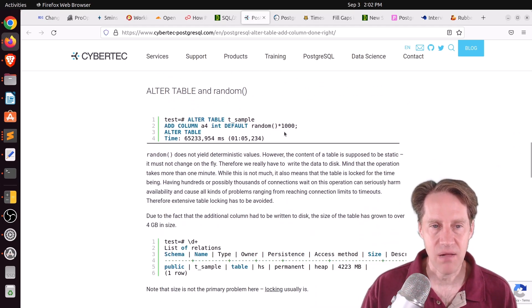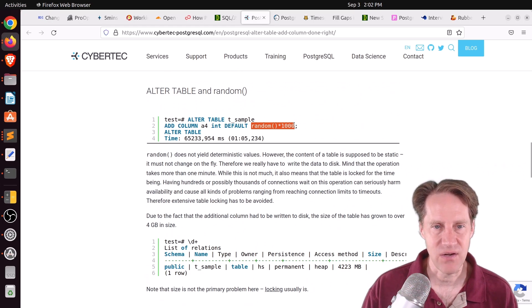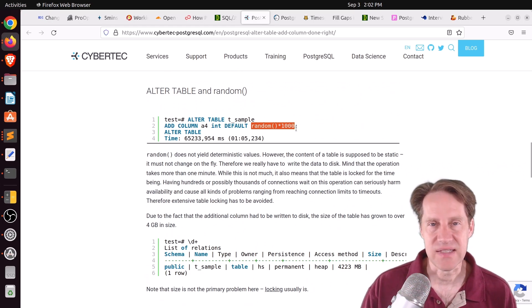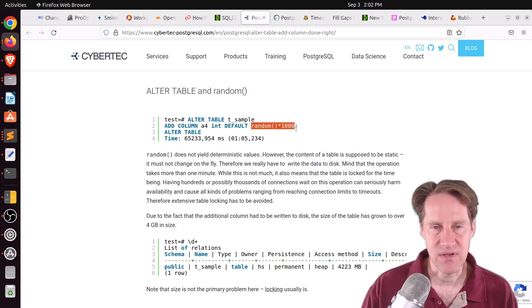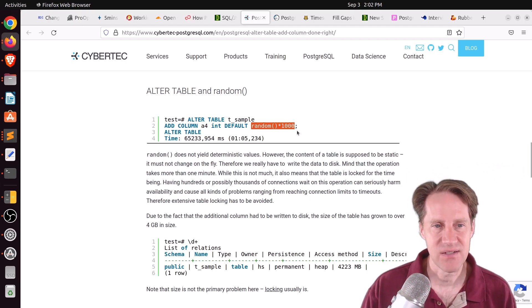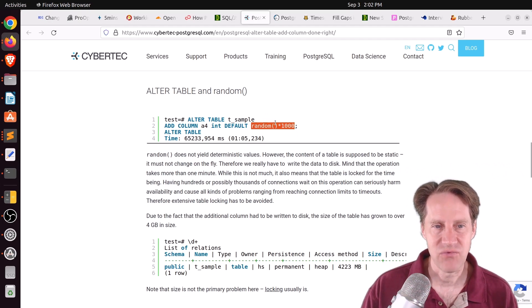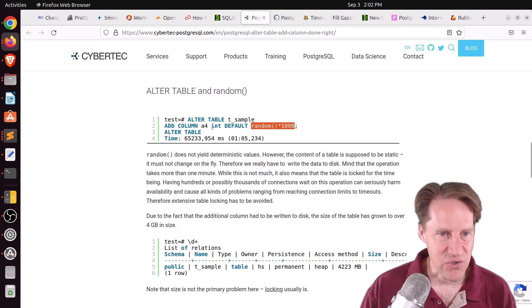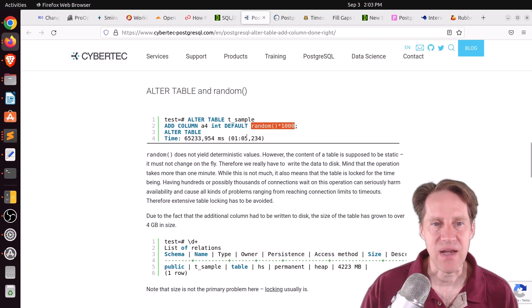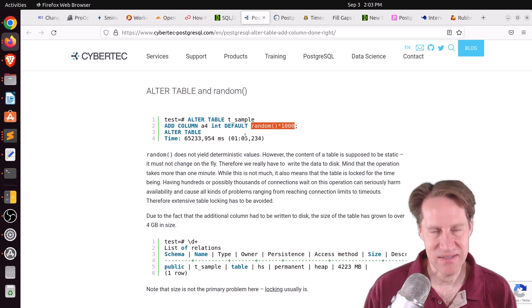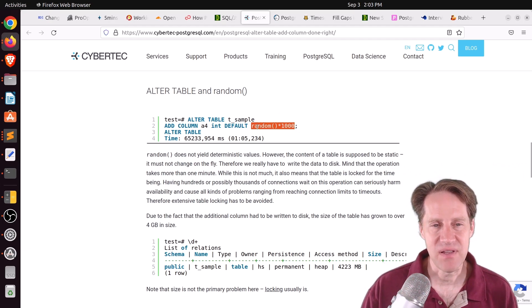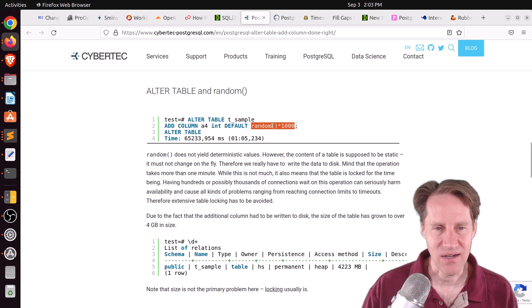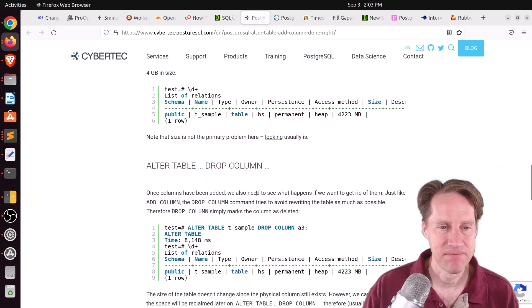Now, where you run into problems is when you're adding a default that has a function, like doing a random function here, or maybe it's a time function, like the now function. Now essentially has to rewrite every single row, and that's going to take forever to do. So you definitely want to be careful of that. And you can see here this took over a minute, but if you have a much larger database, it'll take a lot longer. So just be cautious when adding essentially non-constants as a default when you're adding a new column, and you should be okay.